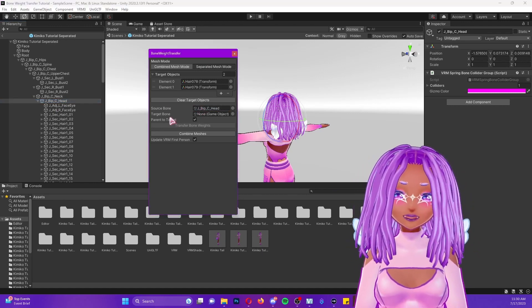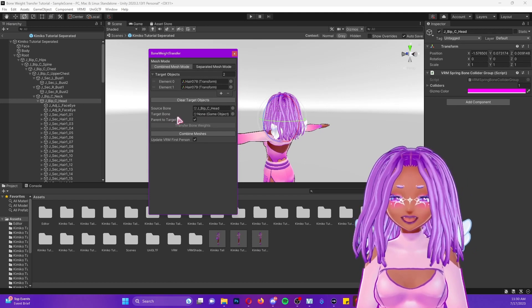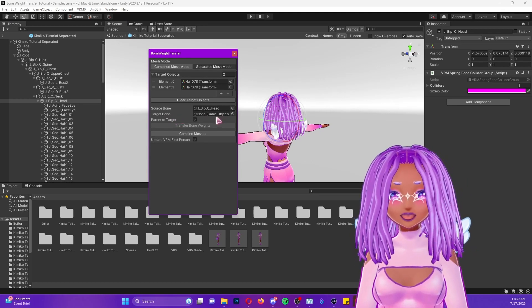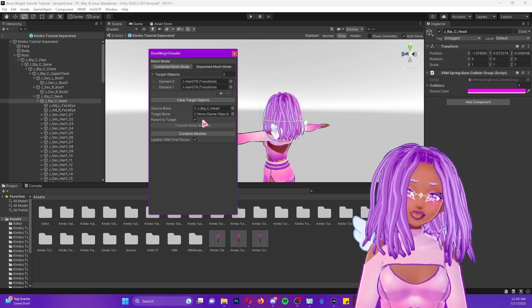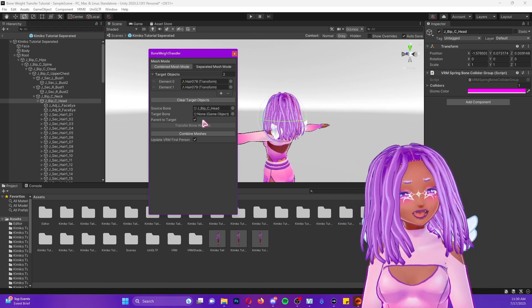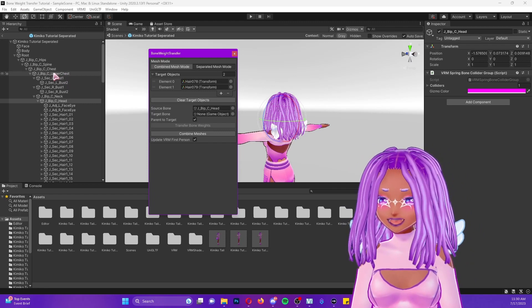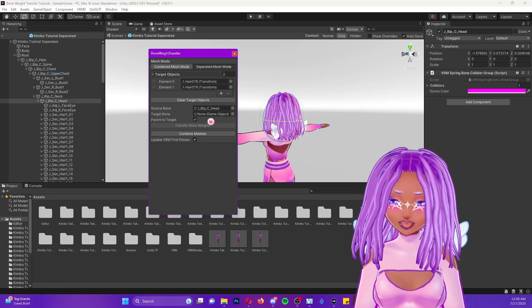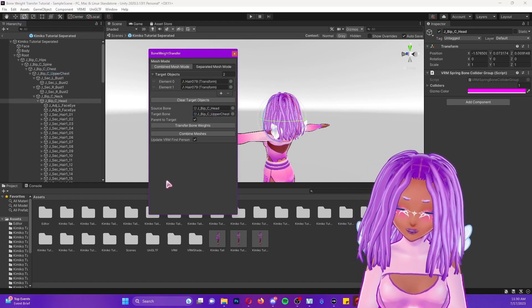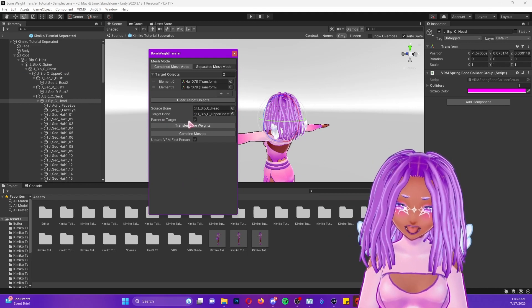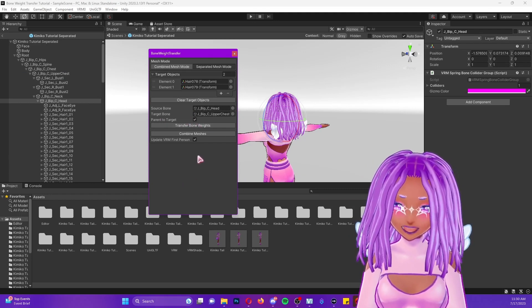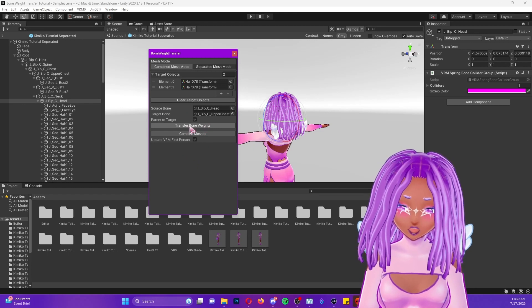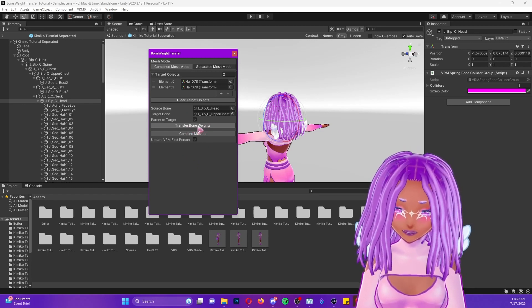The target bone is the bone you want to connect it to. This is where you want the hairs to go. I want them to follow against the top of my body. So I'm going to attach them to the upper body or the upper chest. So you'll see right here where it says upper chest. I'm going to click and drag that into target bone and that's it. I'm not going to unclick the parent to target, that should be clicked. And we're going to click on transfer bone weights.